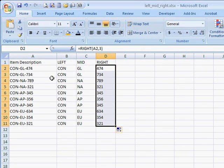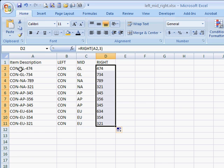So that's a pretty easy way to separate out some of the values in a text string, using the LEFT, MID, or RIGHT function. Hope this helps. Thanks for watching.